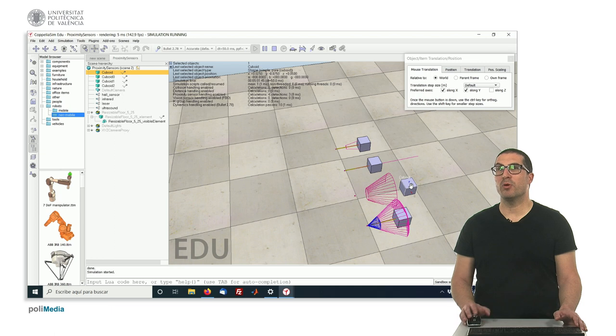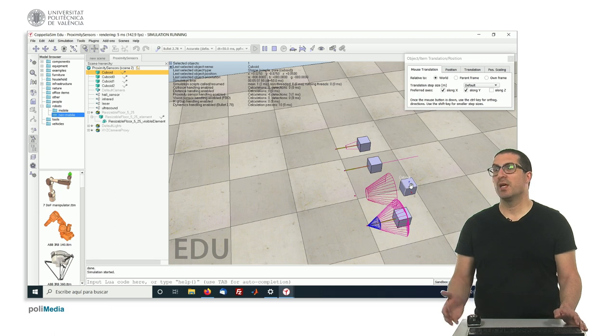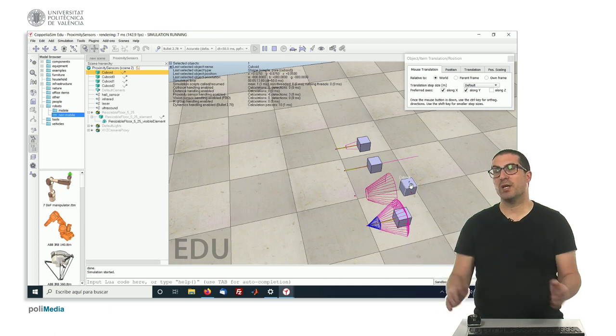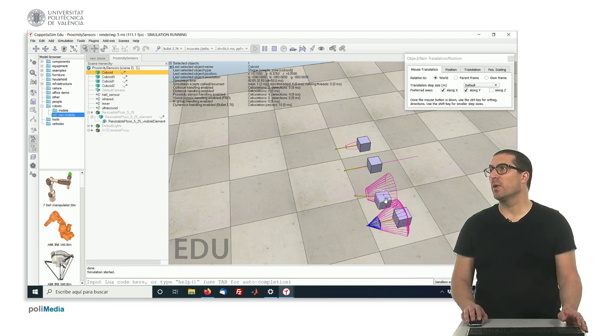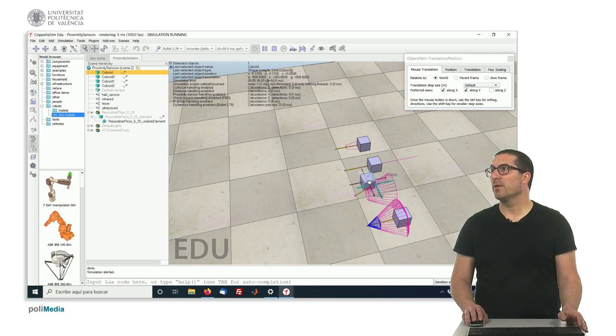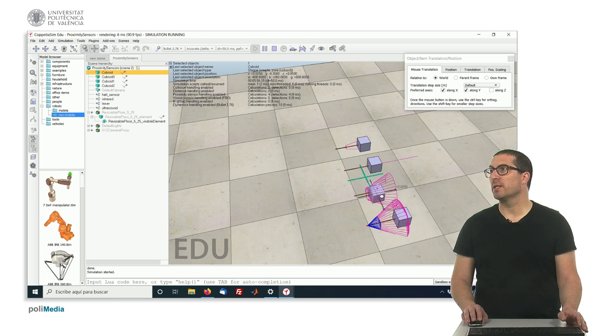So it's not detecting anymore. So the object is outside our range. So we can put it here and will be still detected. But if we put it there, it won't be detected.